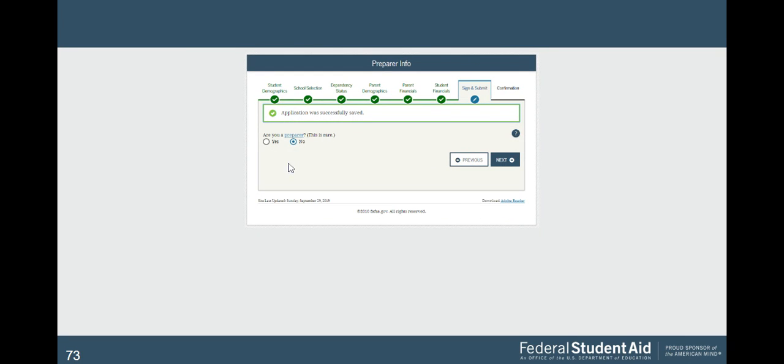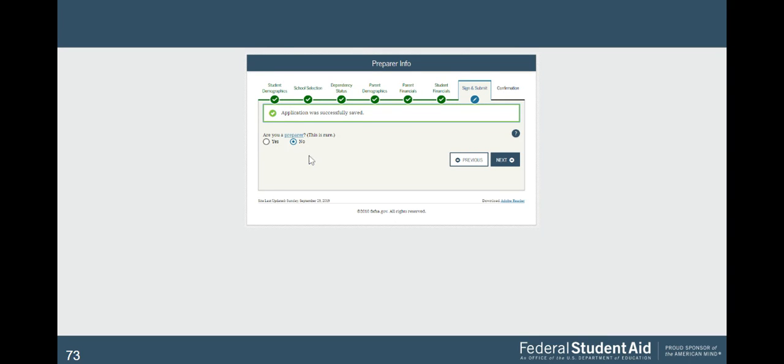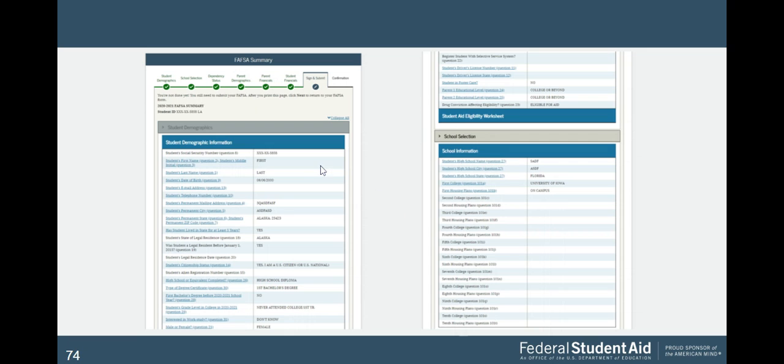Then it's going to ask if you had a preparer. You're going to say no. The preparer means is if you paid somebody to fill this out for you. Hopefully you did not. You'd never want to pay somebody to fill out the FAFSA for you. So you're going to select no here. Click next.